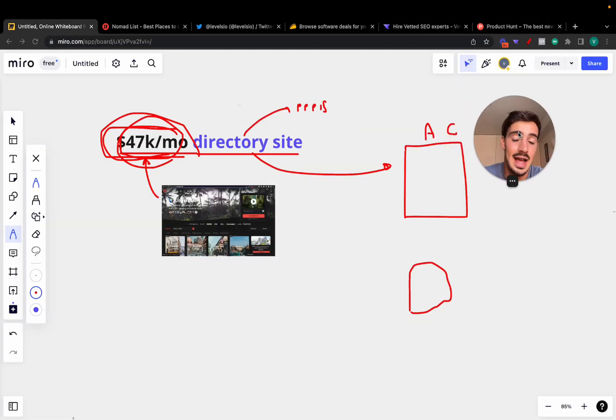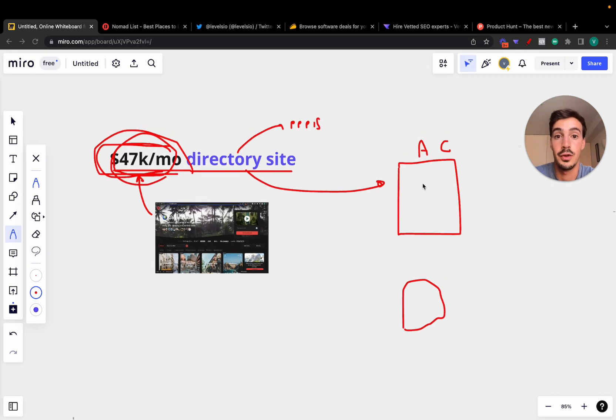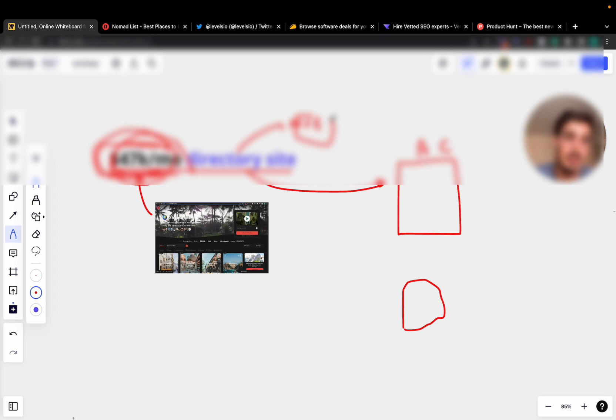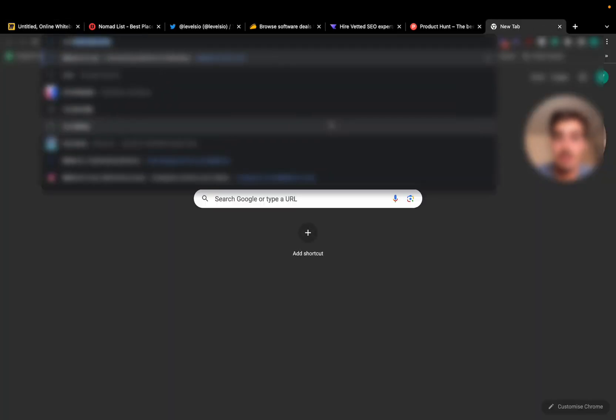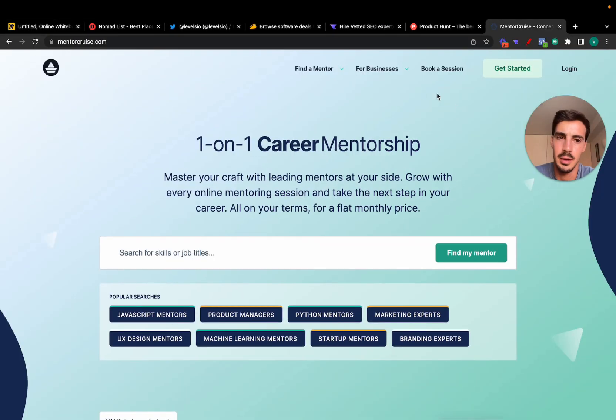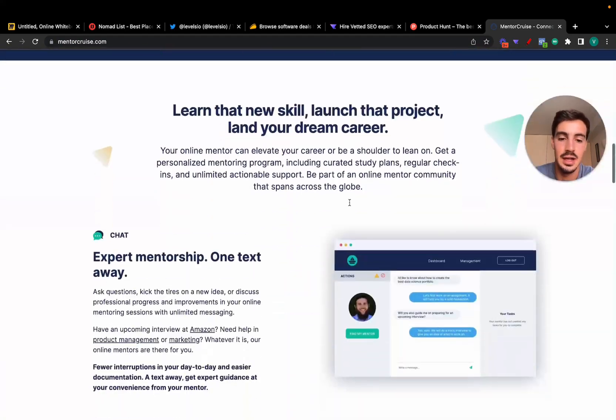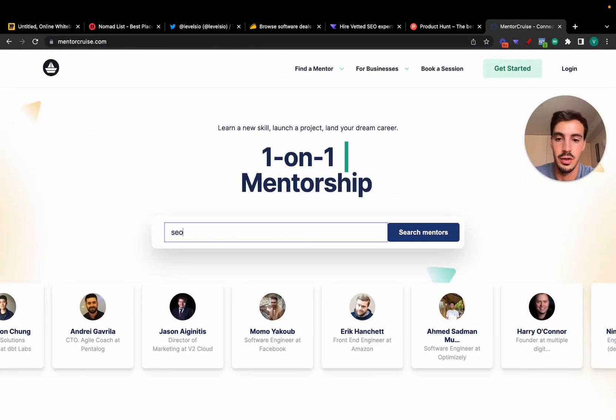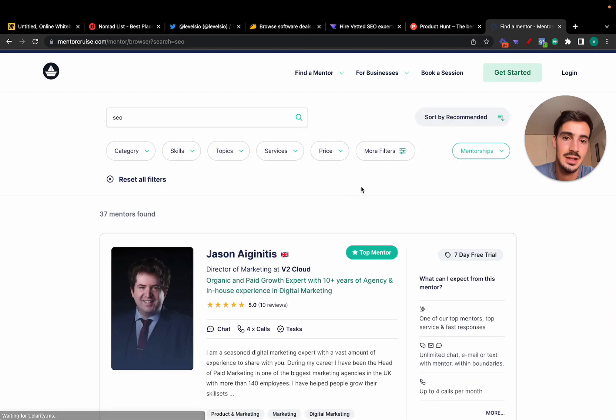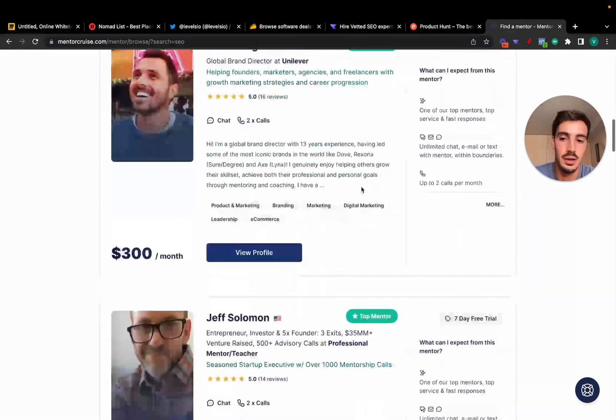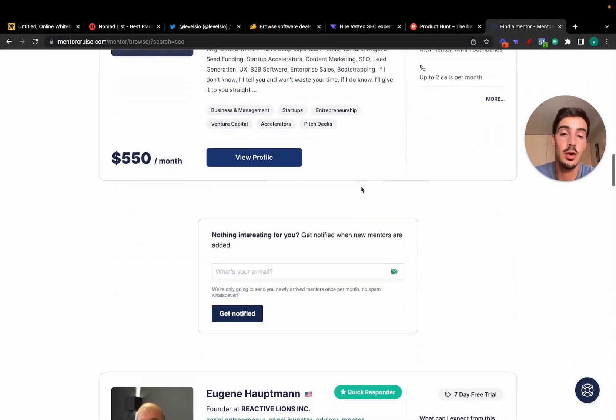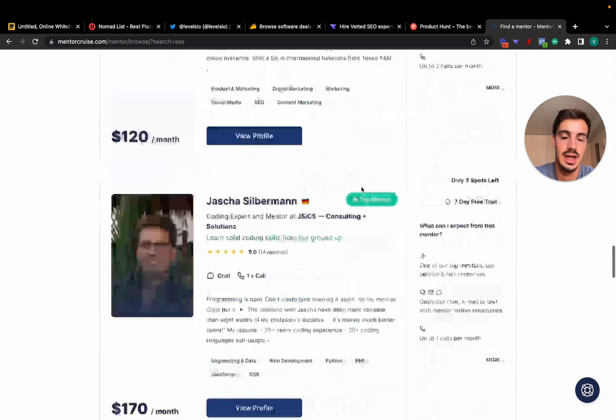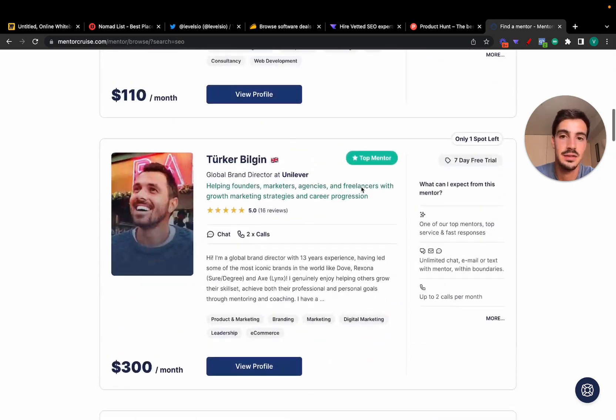Just like Airbnb, just like AppSumo, Vetted, Product Hunt. All those are aggregation, essentially aggregation platforms of curated people, products, services, or all these at the same time. Another one is, for example, MentorCruise. MentorCruise is more of a marketplace, but we can call it a directory because again they aggregate and curate people. For example, if you go and search for SEO, this is essentially a directory of people, a directory of curated SEO professionals. And that's the value of it.